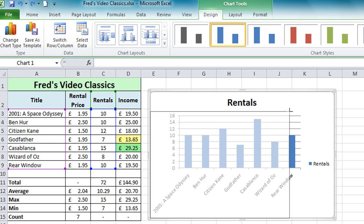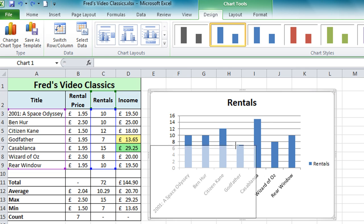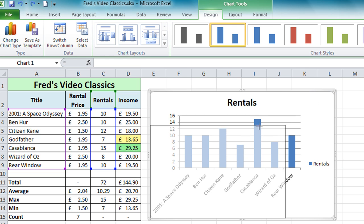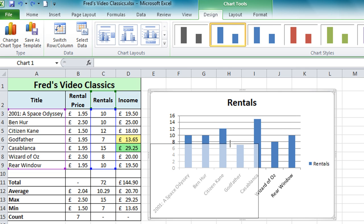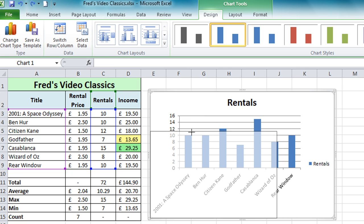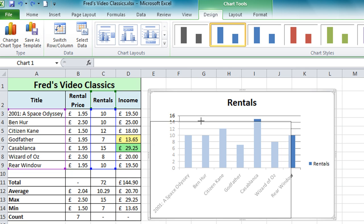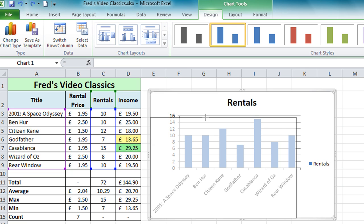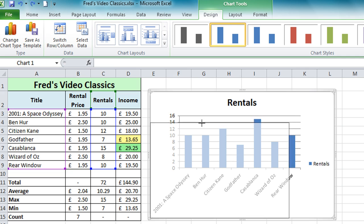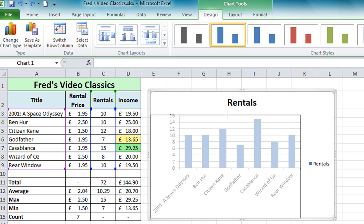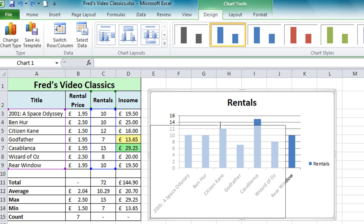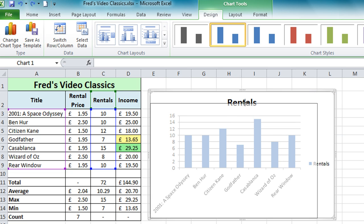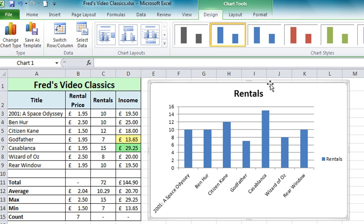If I hold the shift key down you'll notice that it locks the aspect ratio of the chart, so I can resize it without accidentally squashing it vertically or horizontally, which can make for a very unusual chart. My recommendation is to hold the shift key down and use one of the corner drag handles as you resize, to keep the dimensions in proportion.